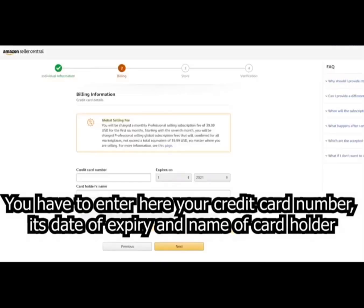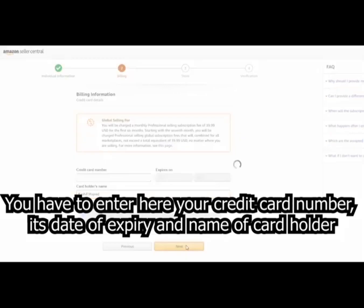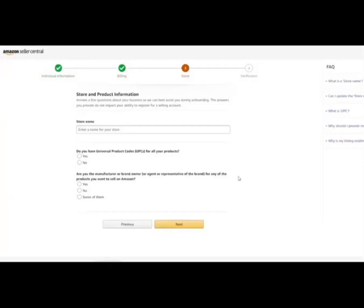You have to enter here your credit card number, its date of expiry and name of card holder. After filling all the information just click on next.